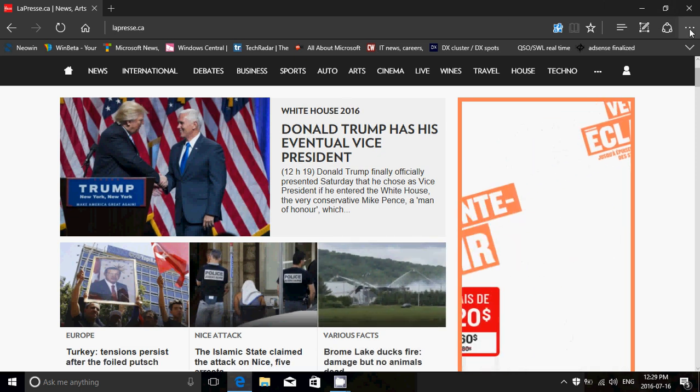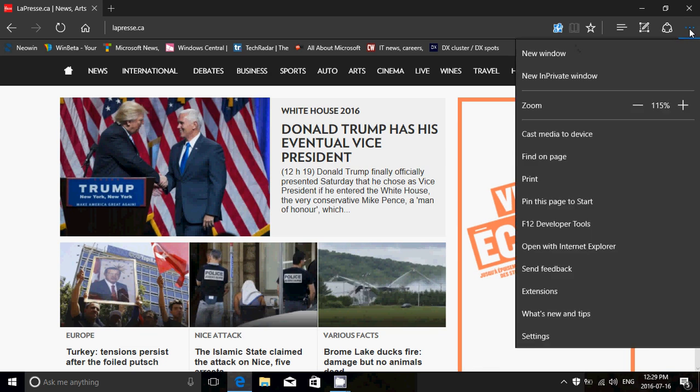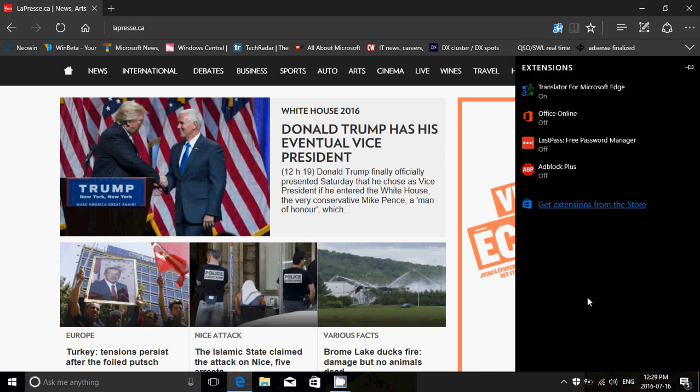Any types of extensions, LastPass, Adblock, Translator for Microsoft Edge is cool. There's an Office Online one if you have the Microsoft Office installed and so on. And more extensions are coming.